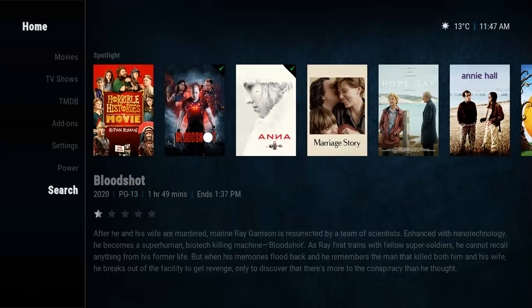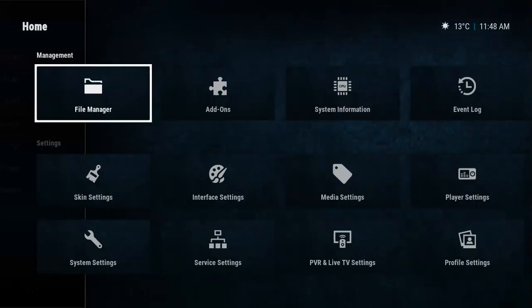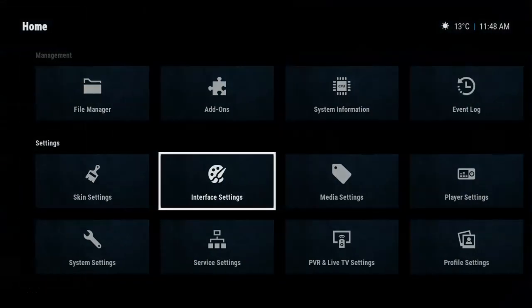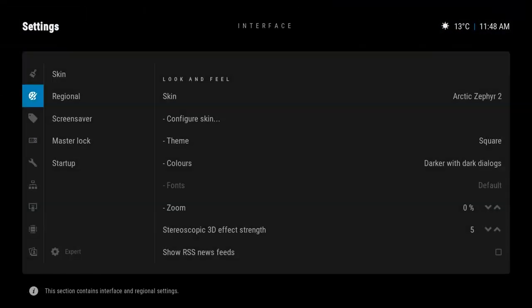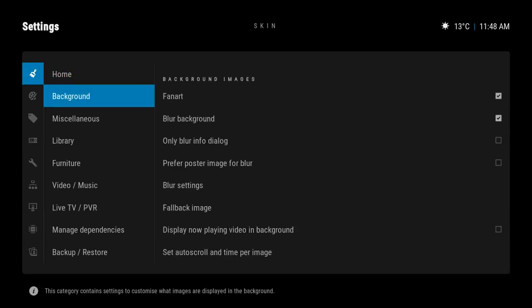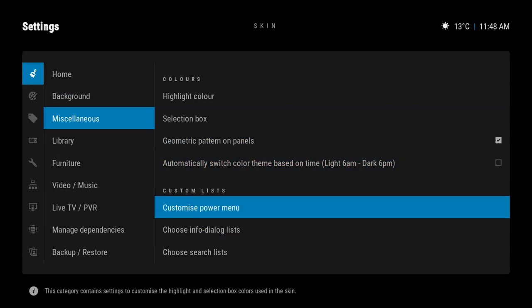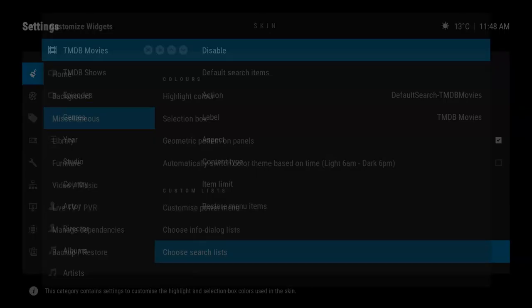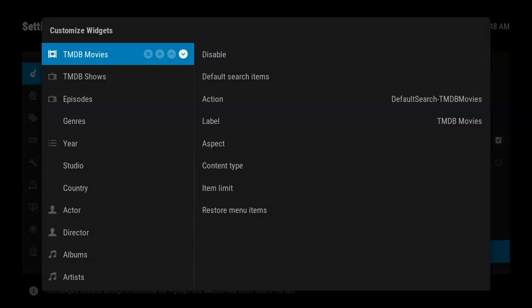You can customize your search and what add-ons you're using for your search by going back once again to Interface Settings, these Settings, go back to Miscellaneous, and you can see right down here by the Power Menu thing you can also have Search Lists. Now here's all your search lists. This is what will pop up for you.